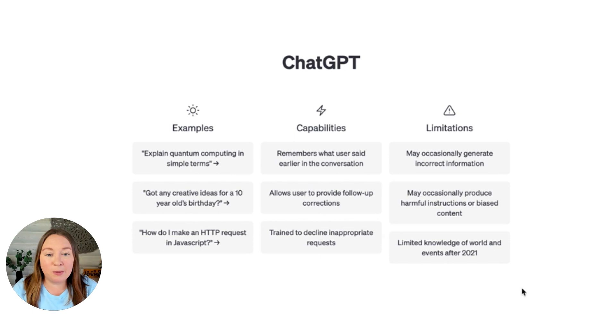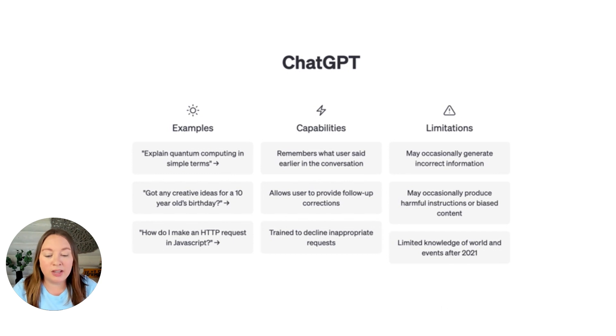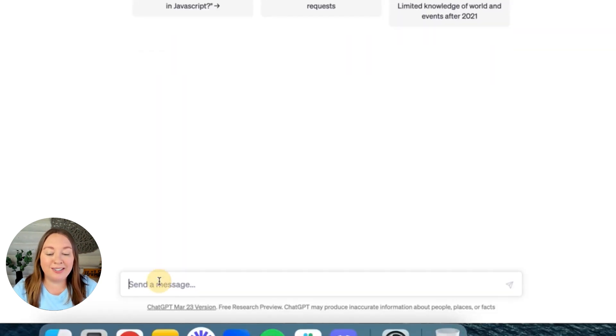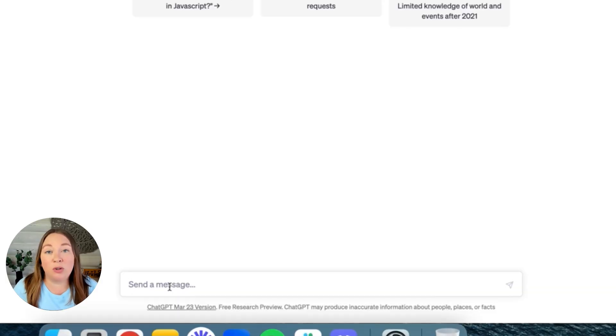In this main section it says ChatGPT, here are some examples, here are the capabilities, and here are some limitations. It says Send a Message — this is the most important part of ChatGPT and this is where you're going to enter what's called a prompt, or ask it a question. Let's start out with something really easy, and then I'll get into the more advanced prompts specifically for business owners.